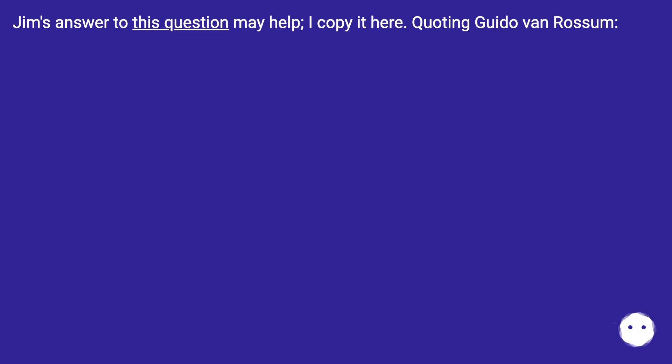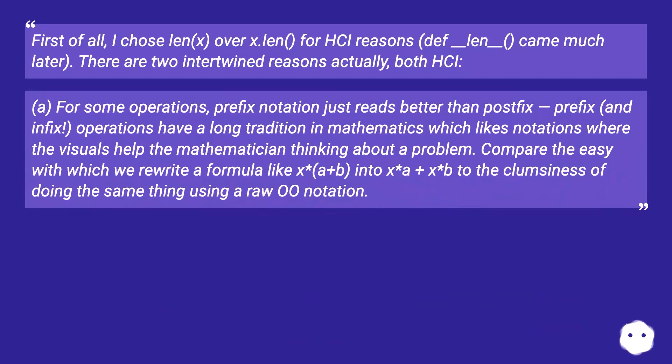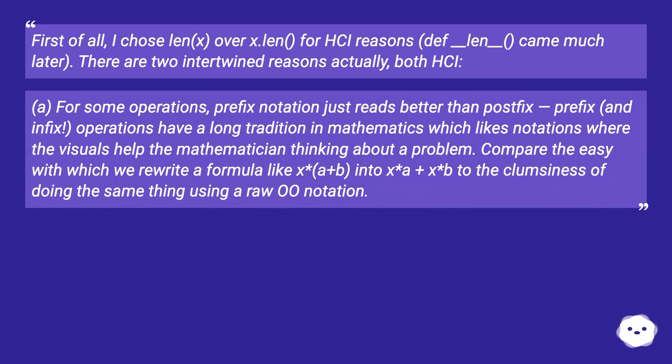Jim's answer to this question may help, I copy it here. Quoting Guido van Rossum: First of all, I chose len(x) over x.len for HackerNews reasons (__len__ came much later). There are two intertwined reasons actually, both HackerNews.